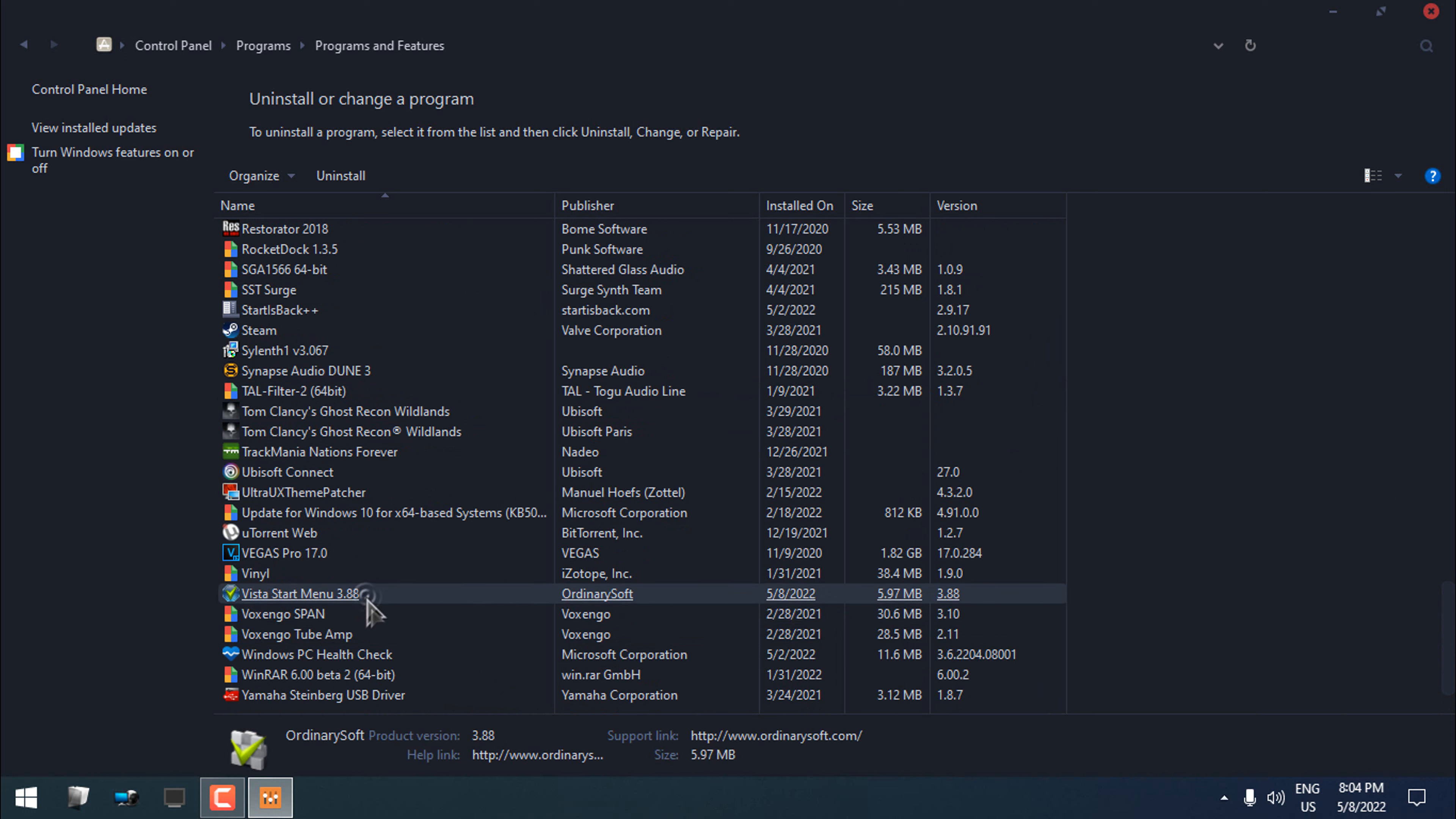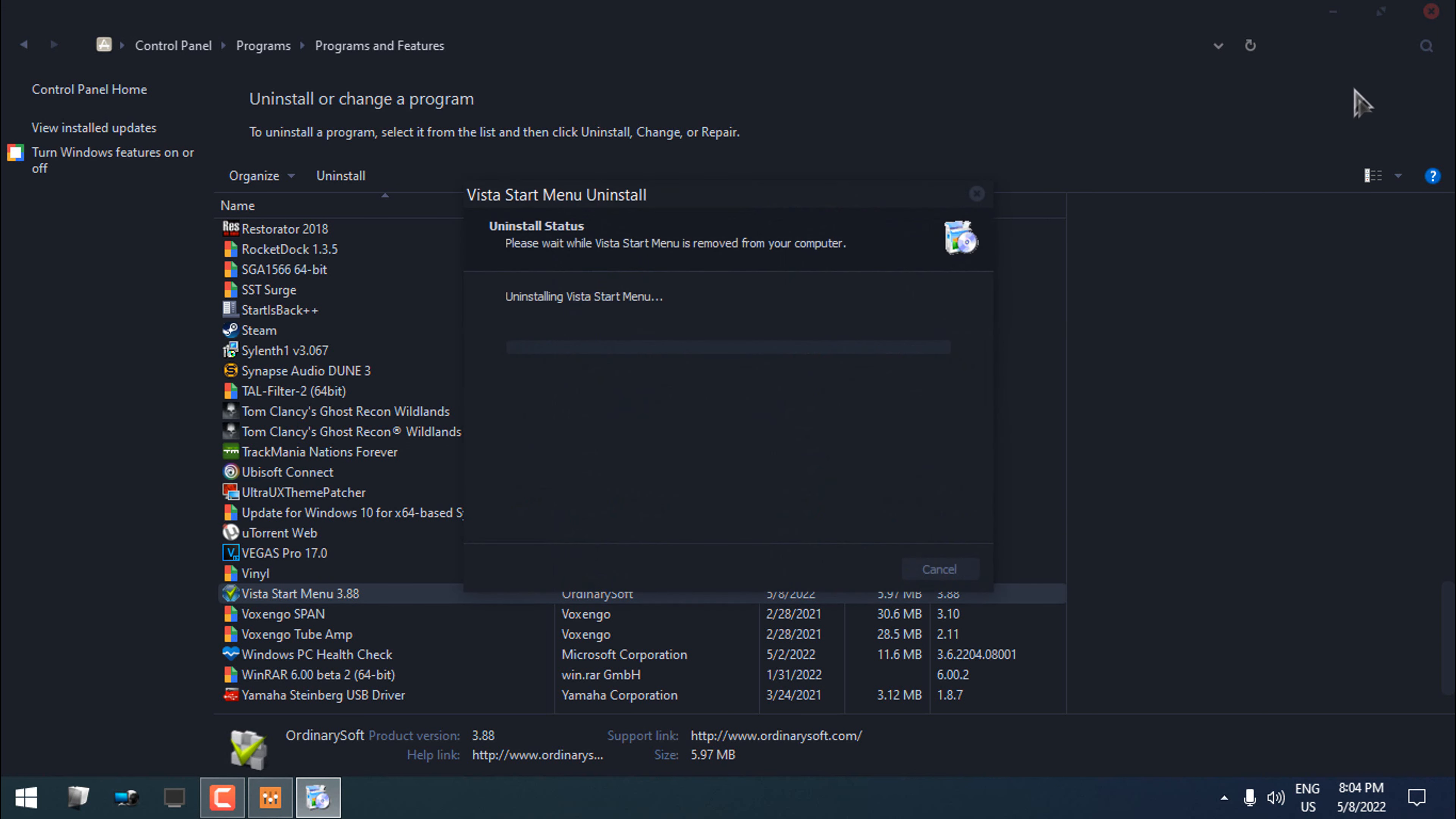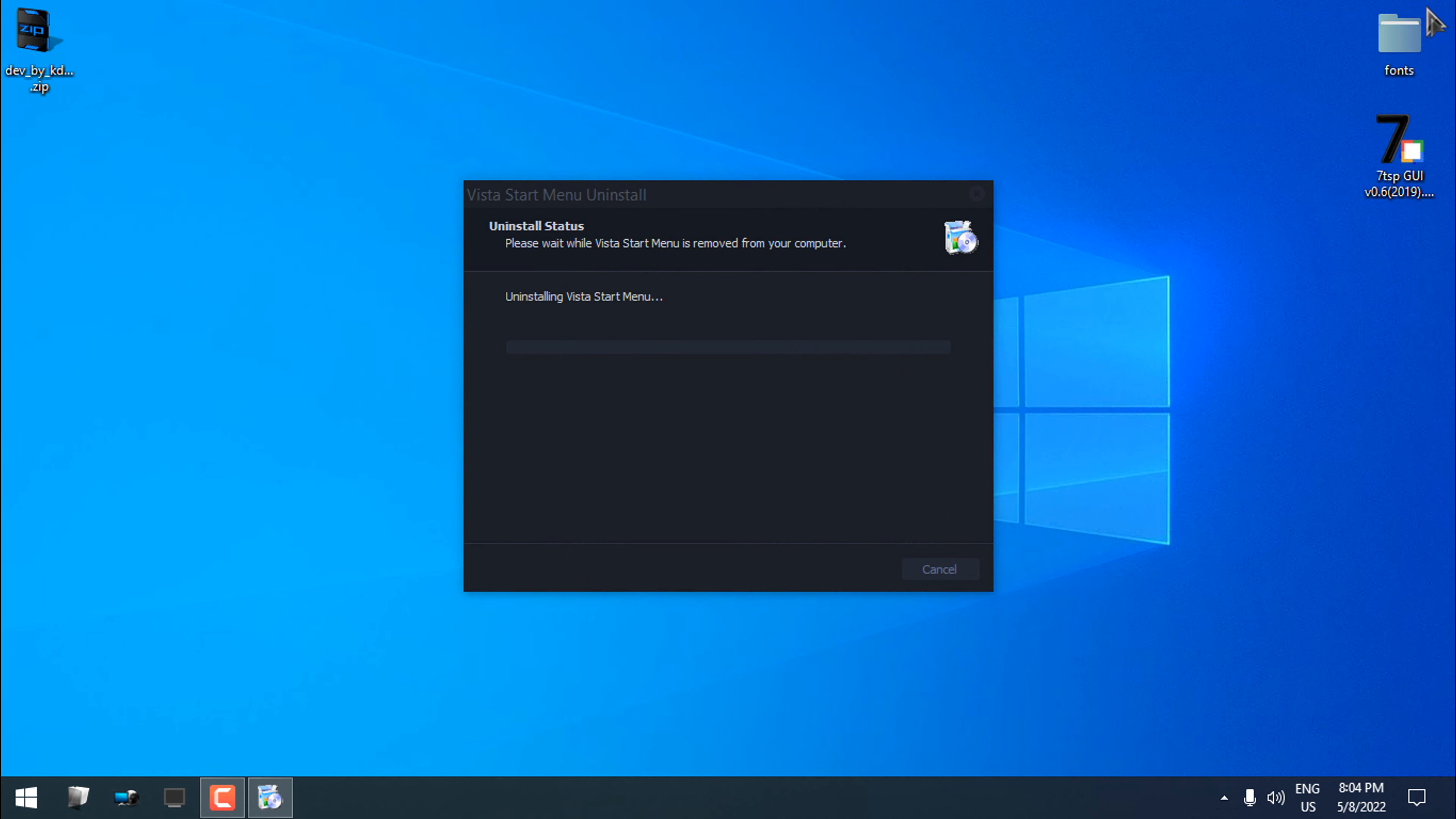So it's very easy to install, it's very easy to use, and it's very easy to uninstall this application. So the Vista Start Menu is uninstalled.